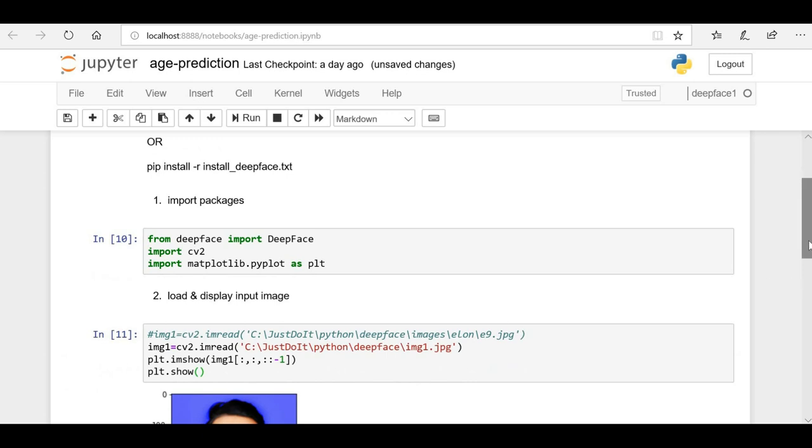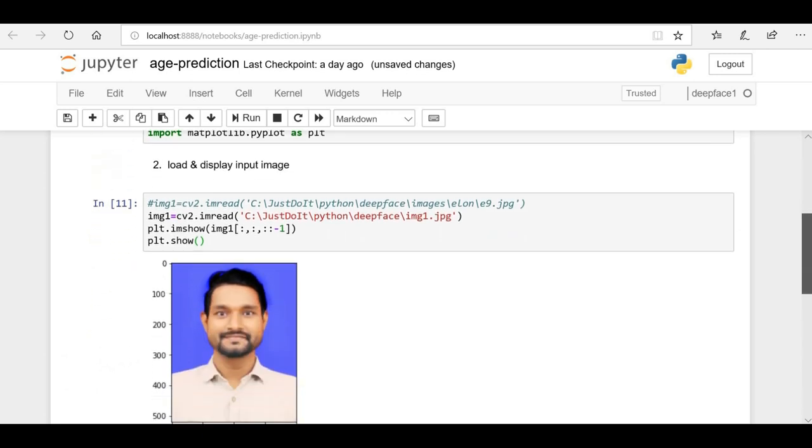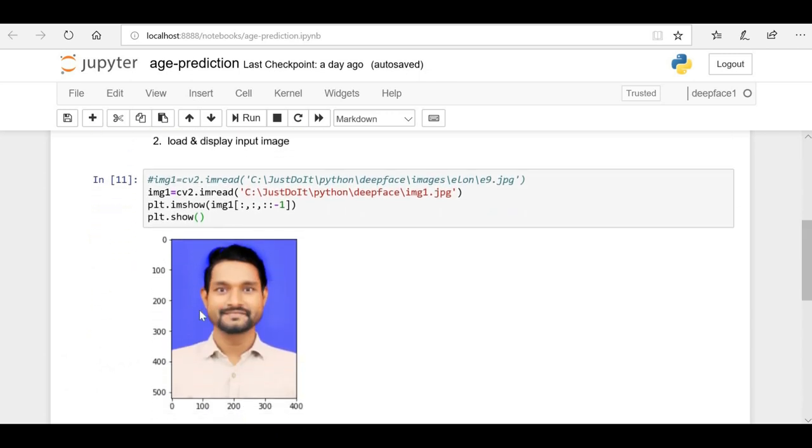Once you run it, you can see that this image is loaded and displayed over here. This is my image for which we're going to do the age prediction.